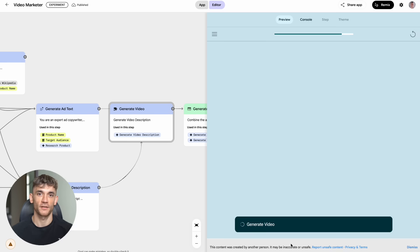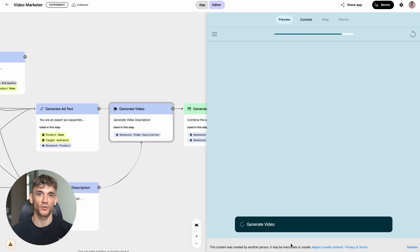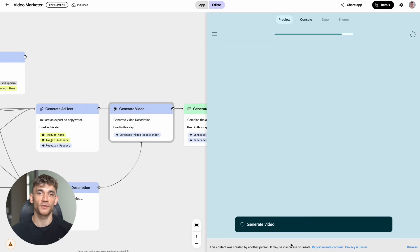If you're a parent, you could make custom spelling games for your kids. Every single one of these features solves a real problem that people pay money for. The content ideas save time on research. The video summarizer saves time on content consumption. The comparison tools help with decision making.